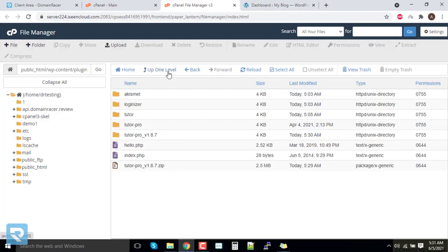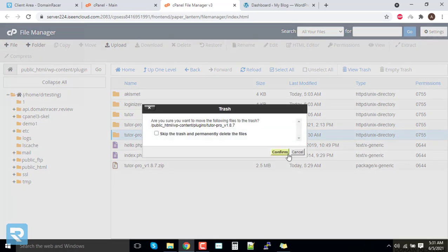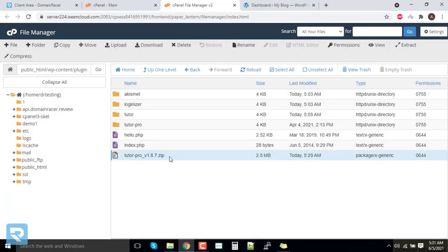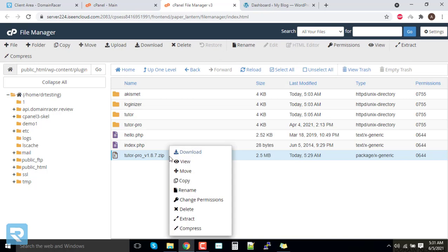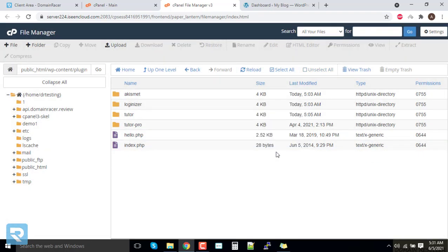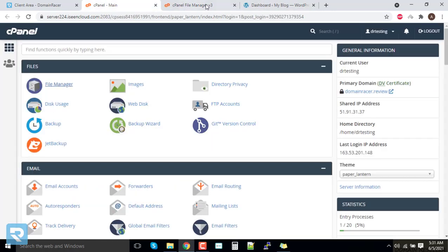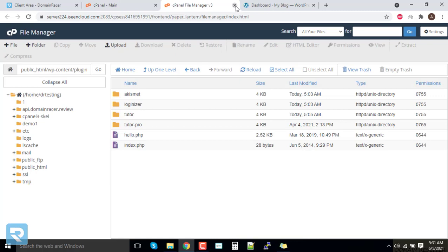Open the extracted folder, right-click on it and click 'Move'. Remove the folder name from the path and keep the path up to 'plugins/', then click 'Move File'. Go back and delete the zip file as well since you already have a backup on your local machine. Now go back to the Domain Racer dashboard — this part has been completed successfully.